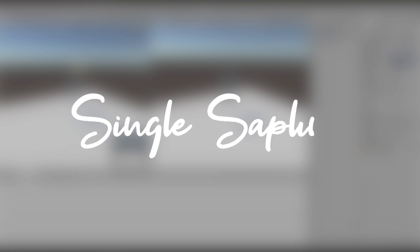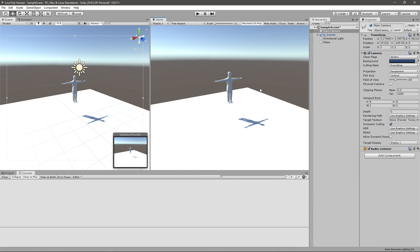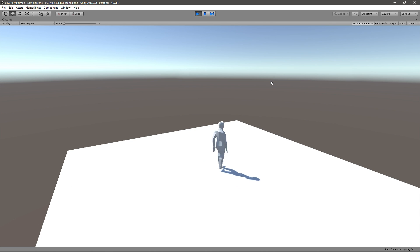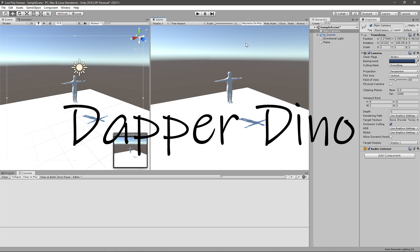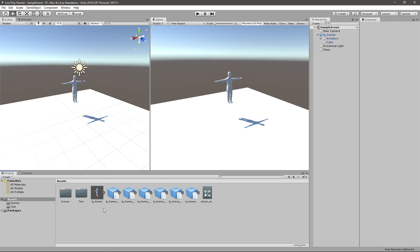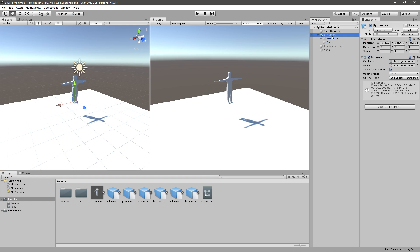Hi guys and girls, welcome back to another video. In today's video we're going to be creating a script for our third person controller. First I want to show you how it's going to look — you can control your character like this and animations play accordingly. I want to give props to DapperDino. I saw his tutorial on an RPG character controller, really liked it, and decided to use it in this series with a few adjustments. First thing you'll need to do is set up the player.